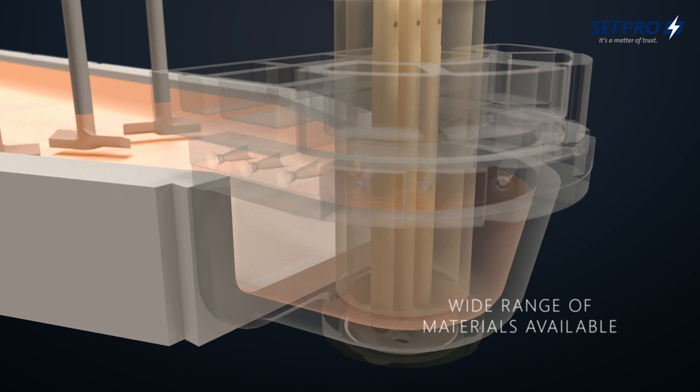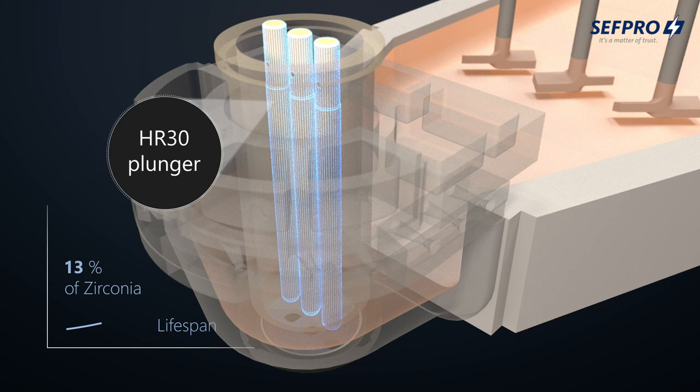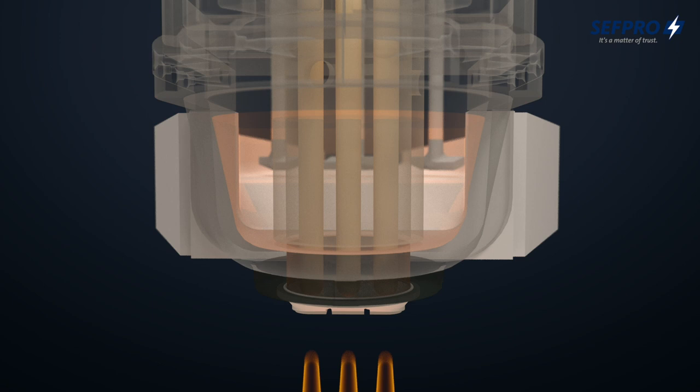SEFPRO's wide range of chemistry is an asset to answer each and every production challenge, even the harshest ones. Our expendables, made of 10 to 30% zirconia content, benefit from a significantly extended lifespan and a reduced maintenance frequency.